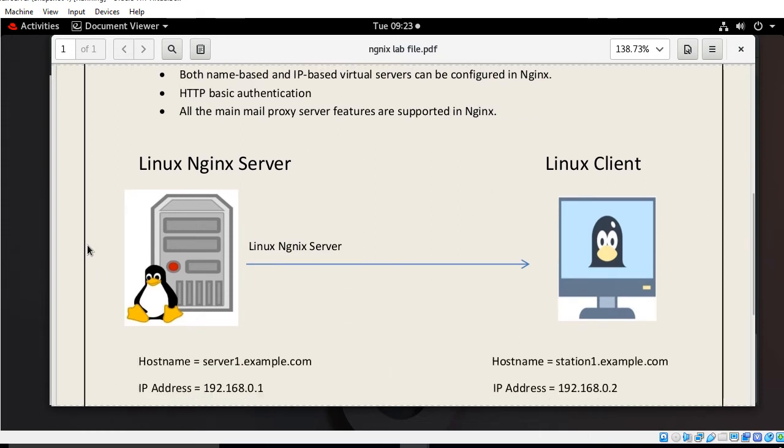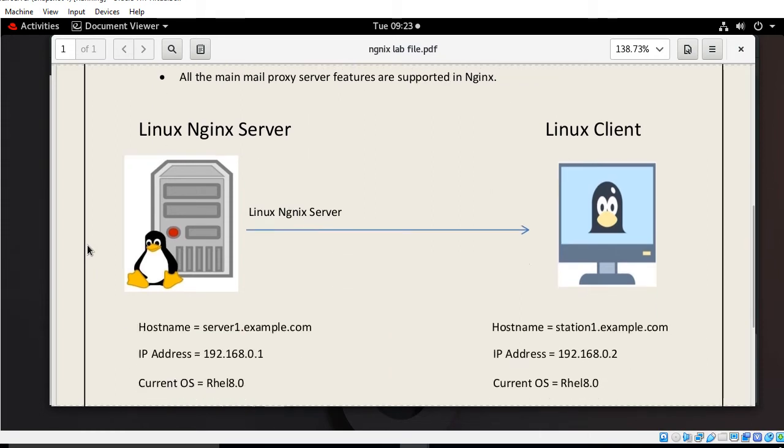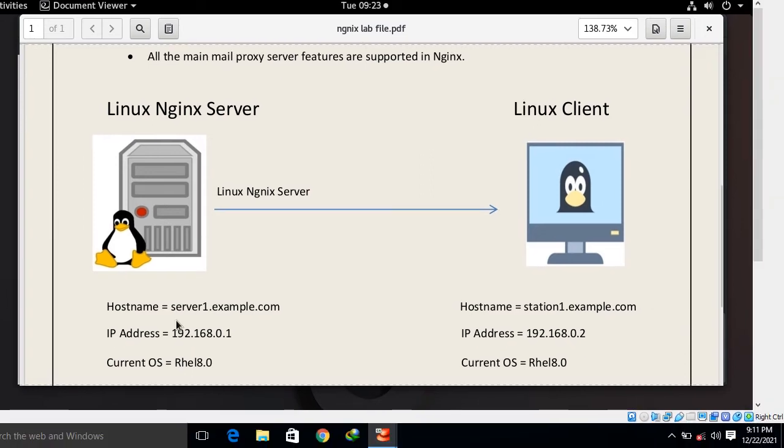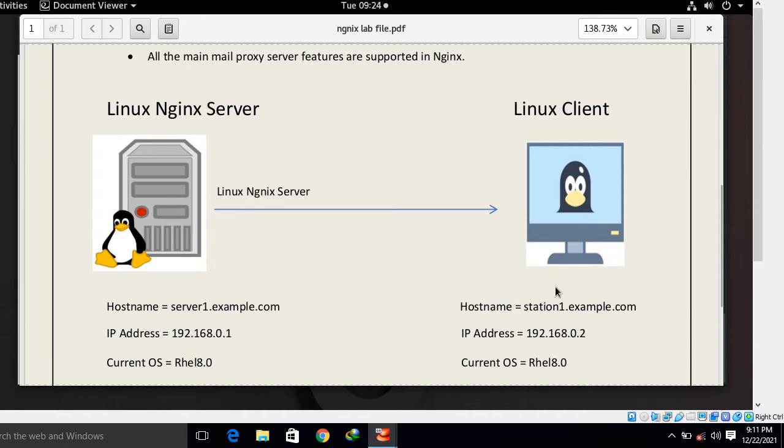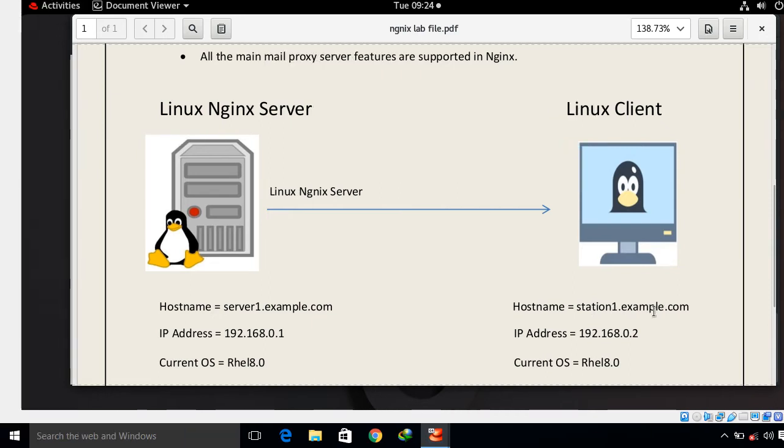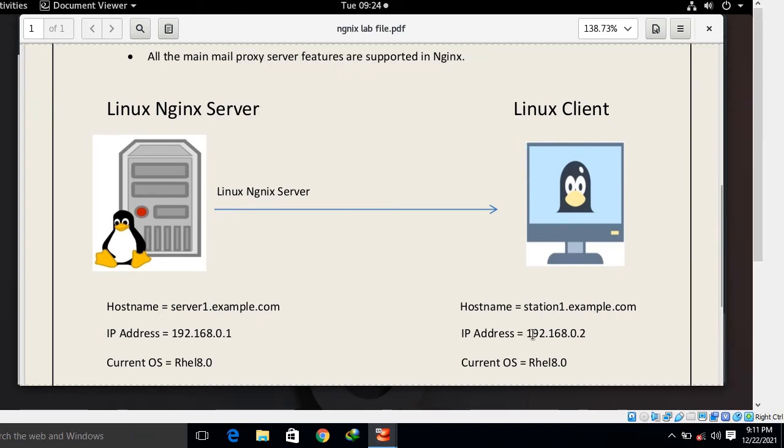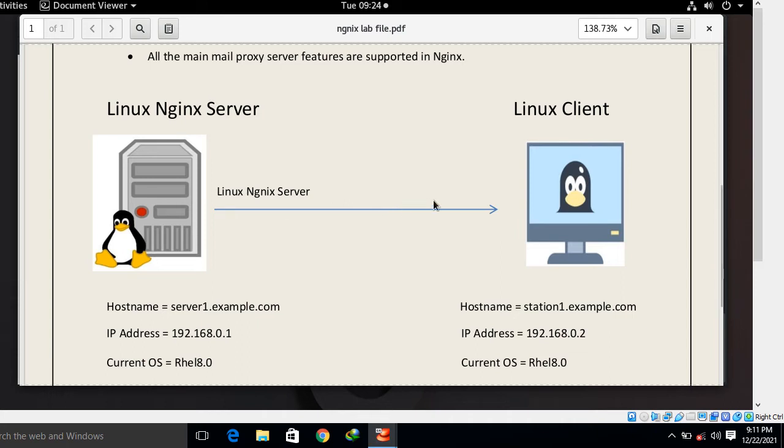Here I have two virtual machines. First machine acting as a Linux server with hostname server1.example.com, IP address 192.168.0.1, running RHEL 8.0. On the other hand I have another machine acting as a client with hostname station1.example.com, IP address 192.168.0.2, running RHEL 8.0. I will configure this machine as a Nginx server and check it from the Linux client side. Let's begin the lab session.